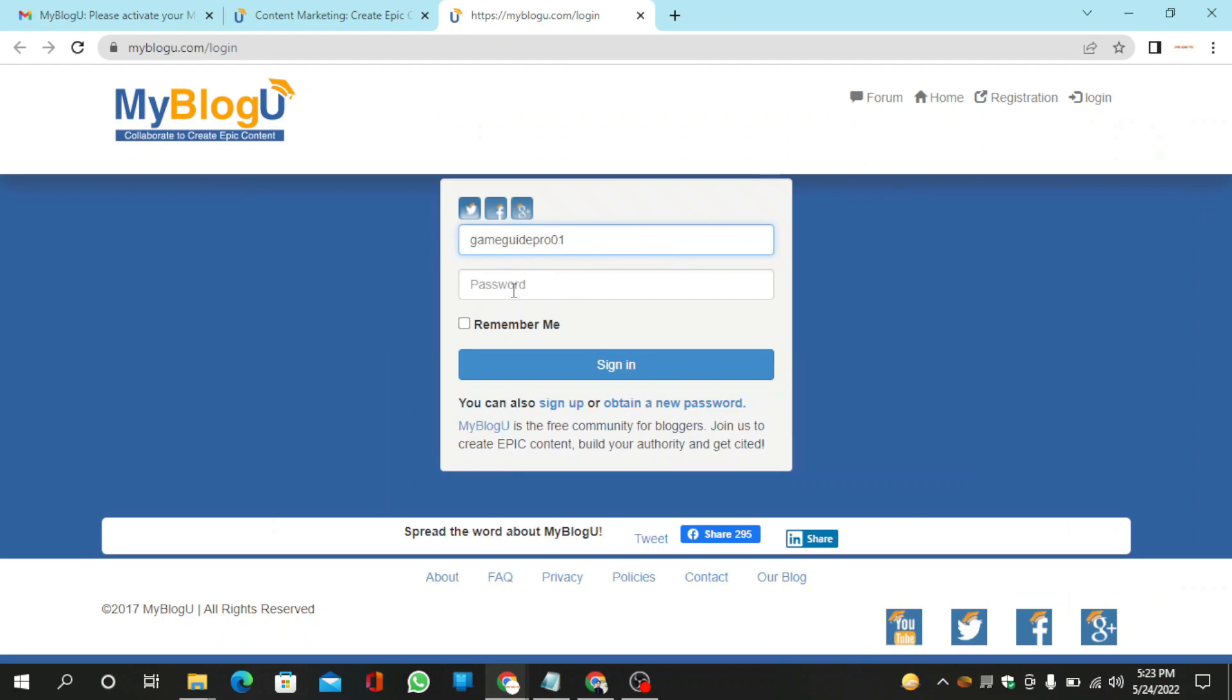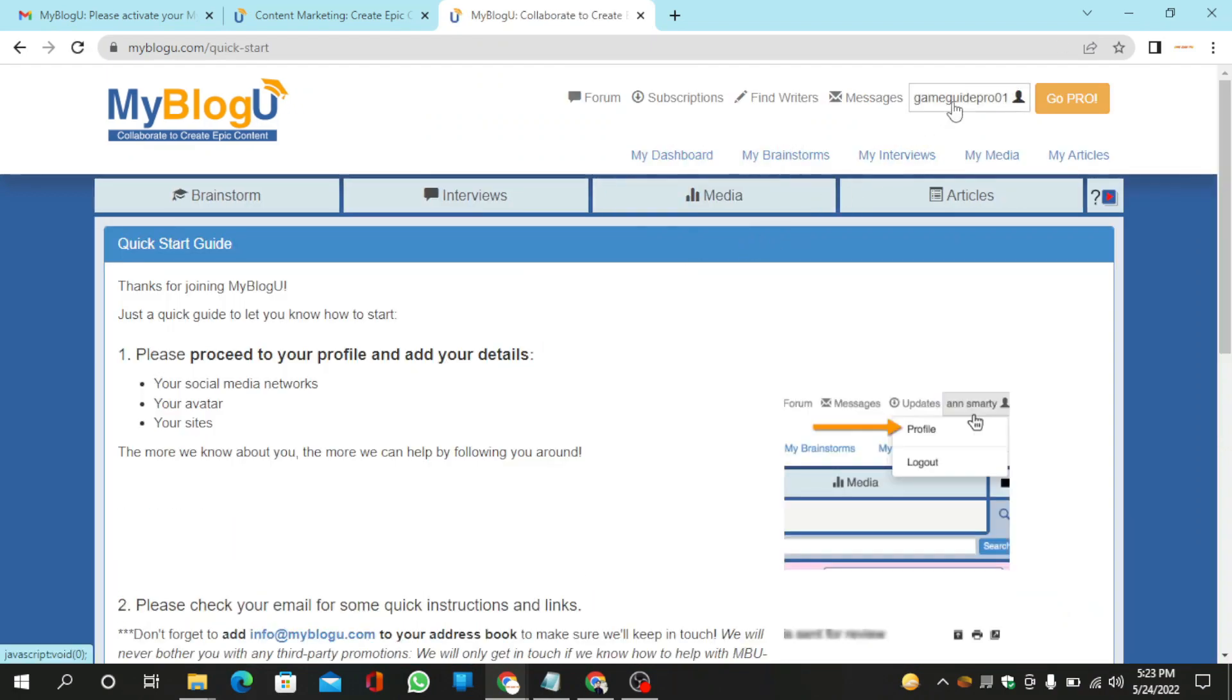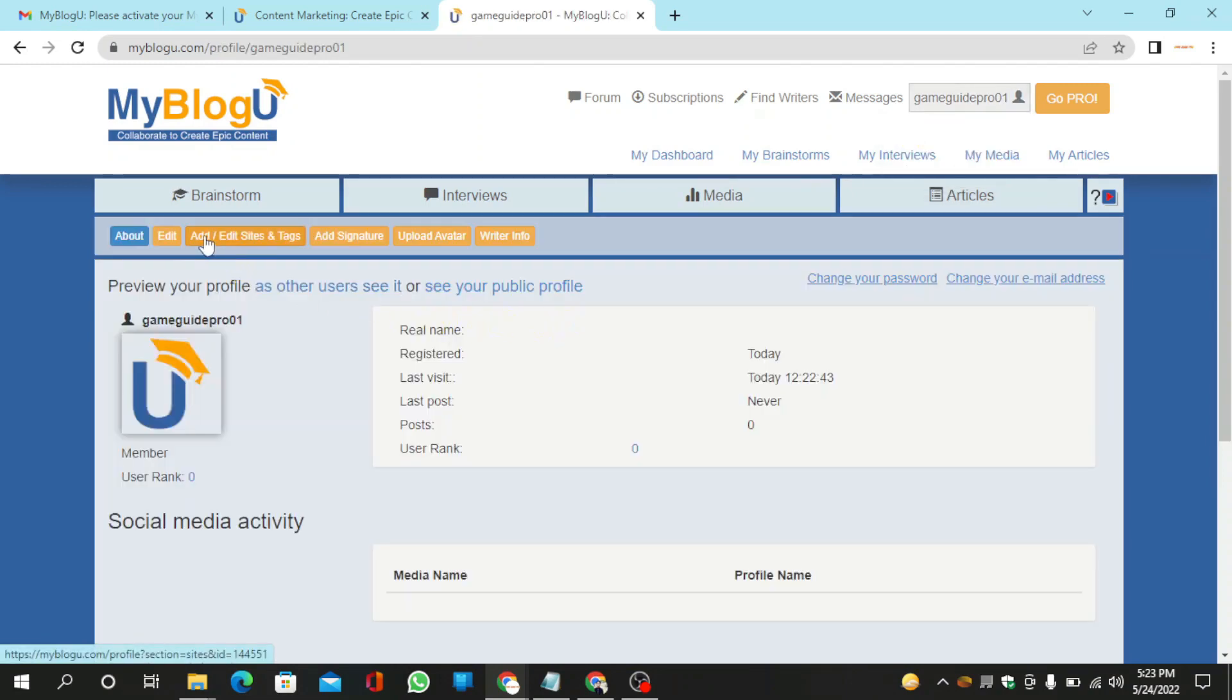Log into your account and go to your profile. Click the edit option.